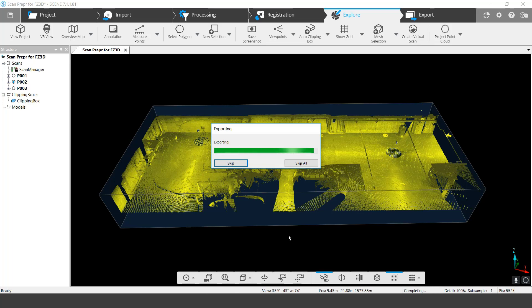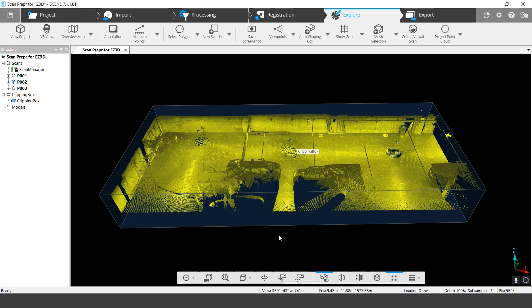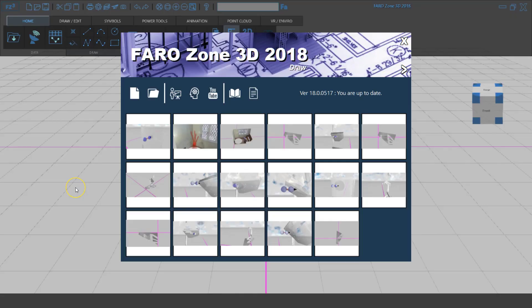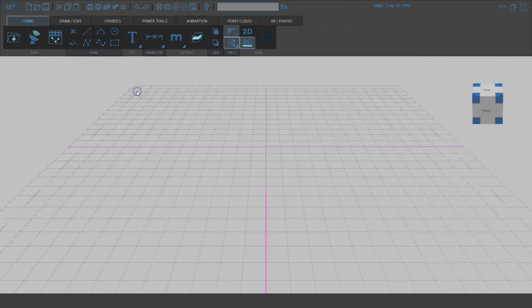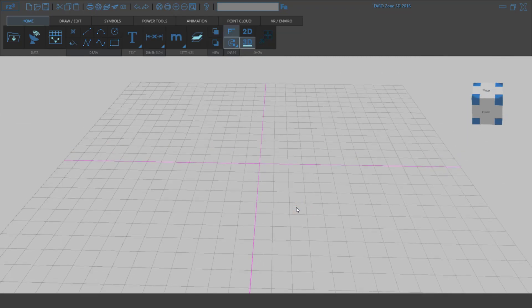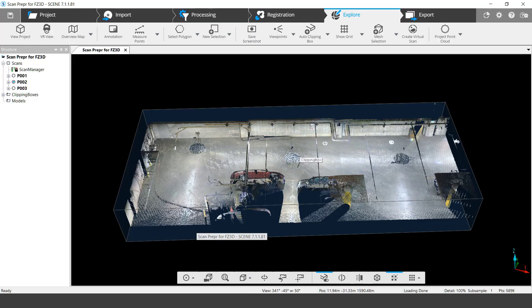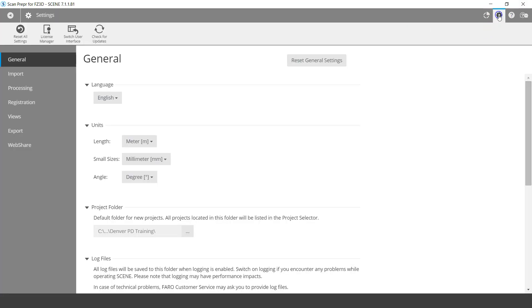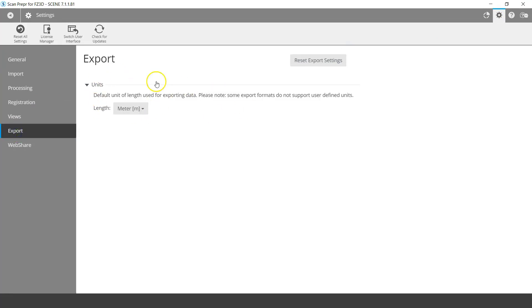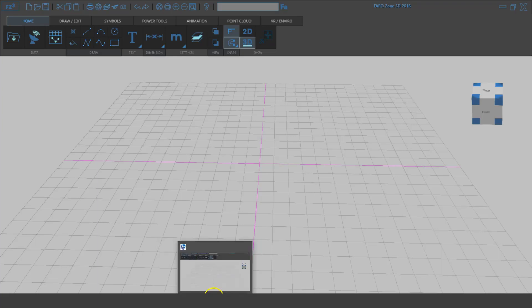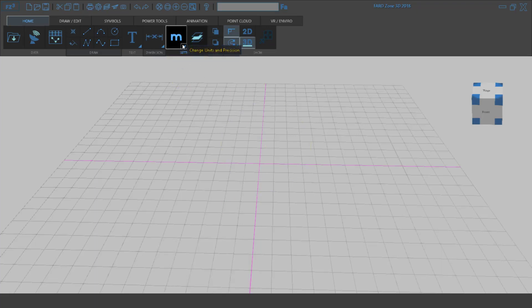After the export I'll go into FerroZone 3D and show how to bring in the data and do some manipulation. We've switched over to FerroZone 3D and I'm creating a new project. One thing to check before importing is to ensure your export units and import units are the same. I typically use meters — I can verify that by going to Scene, Settings, Export, where I can see meters is set. Back in FerroZone I'm also set to meters, so I should be okay.